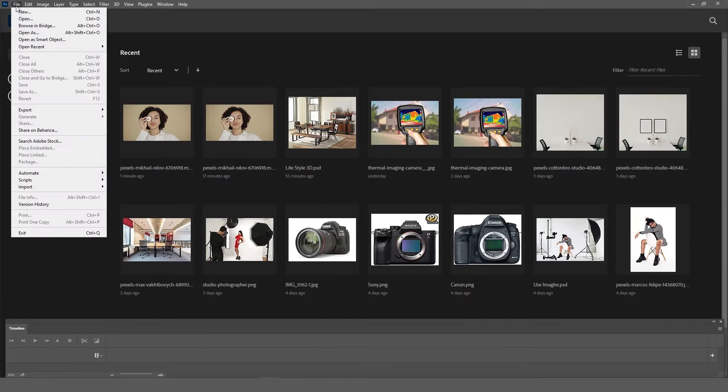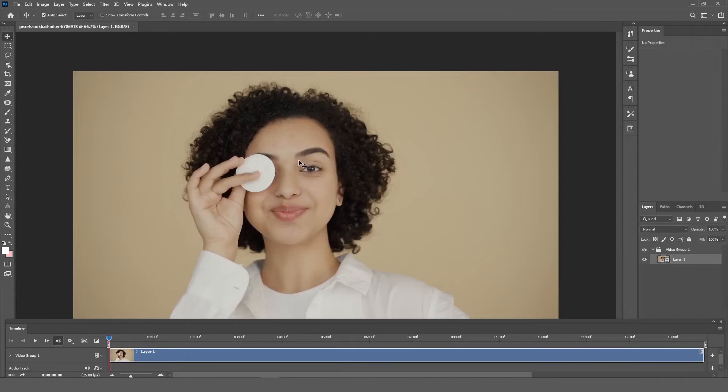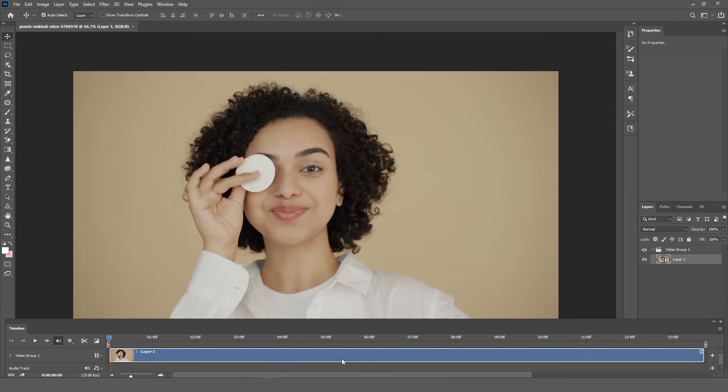First, open your footage or image sequence in Photoshop. You can see the video timeline at the bottom of Photoshop. You can change your image duration from here.